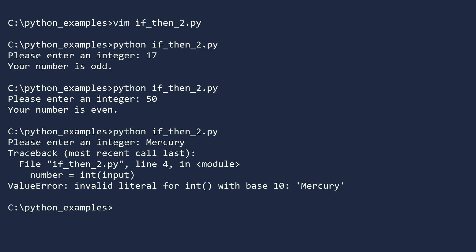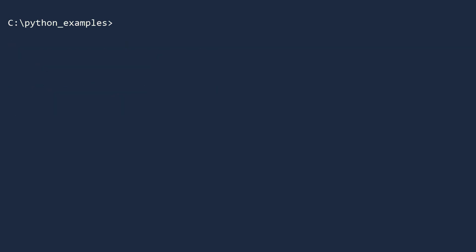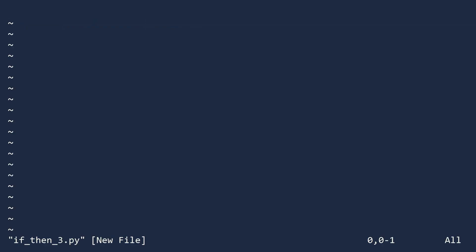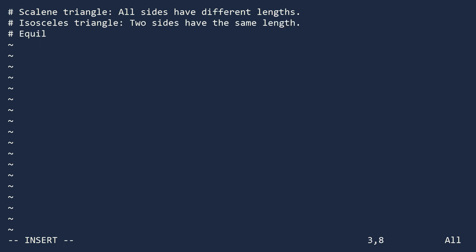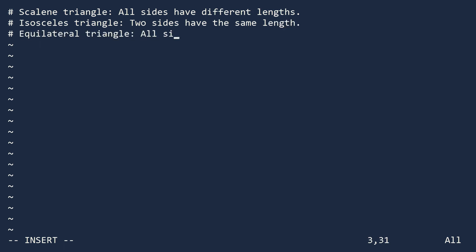For our final example, we will create an if-then statement that handles more than two cases. Create a new file called ifthen3.py. We will prompt the user to enter the lengths of the sides of a triangle and we will determine if it is scalene, isosceles, or equilateral. A scalene triangle is one where all three sides have different lengths. An isosceles triangle has two sides of the same length. And an equilateral triangle is one where all the sides are equal.